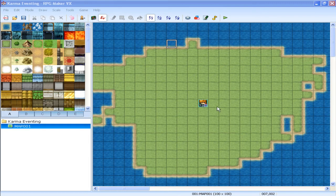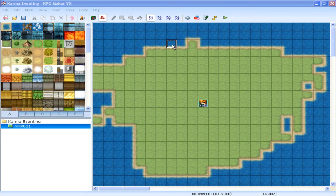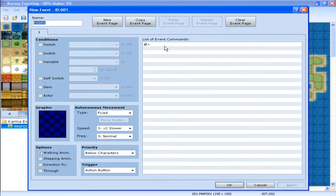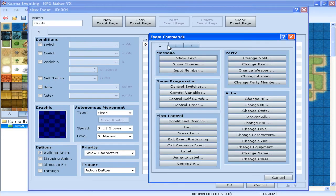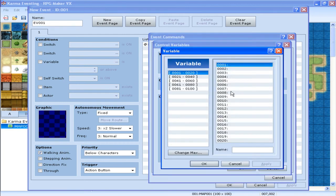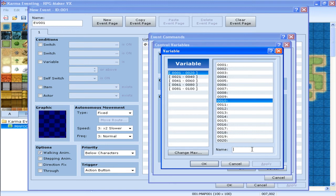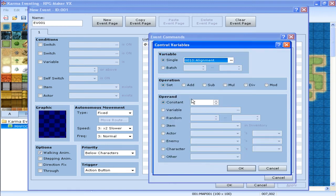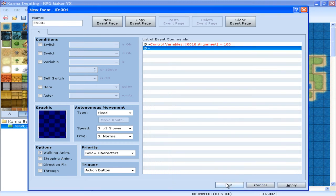First thing you want to do when you start your game, you want to set that your alignment is 100. 100 means neutral, and here's how you do it. Control variables, set it to whatever you want, I'm just going to do a 10 for now. 10 is alignment, and you want to set that to 100 straight away, as soon as your game begins.